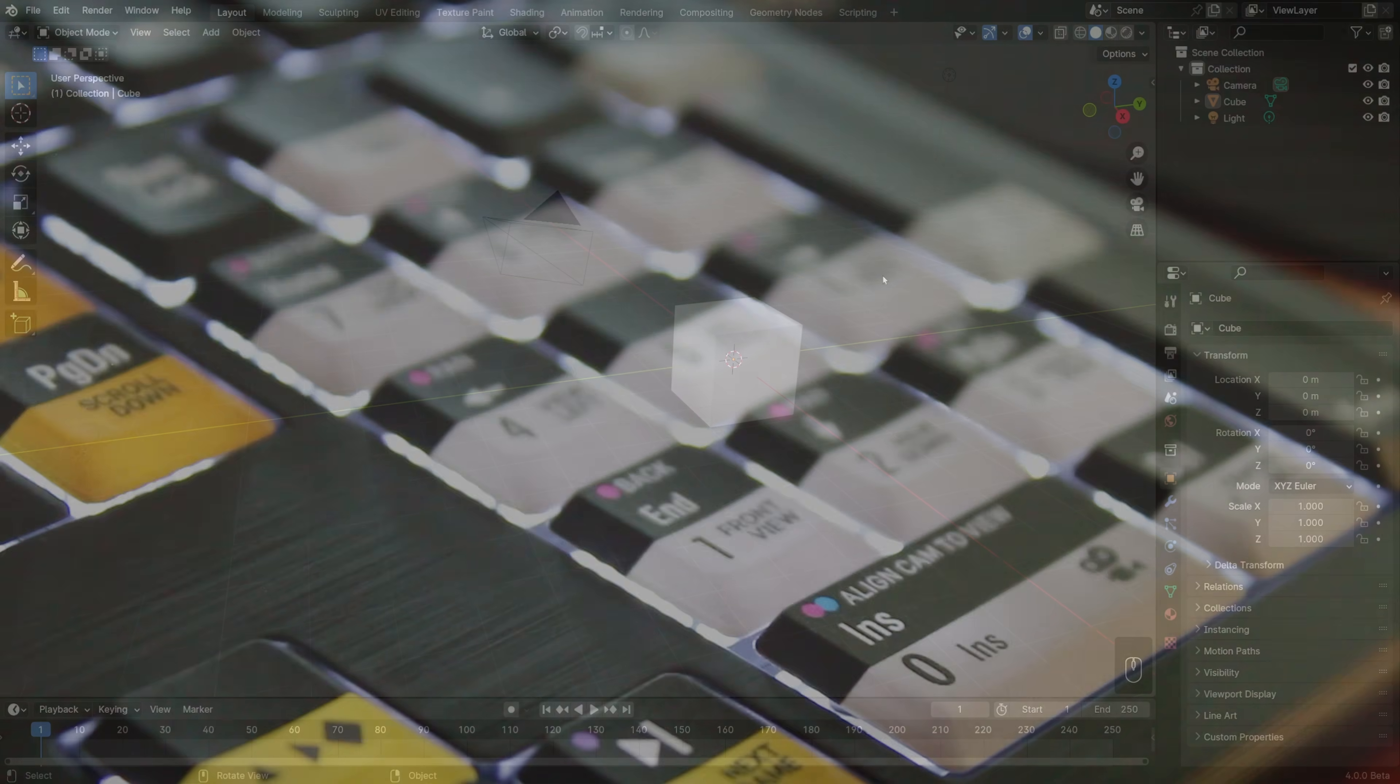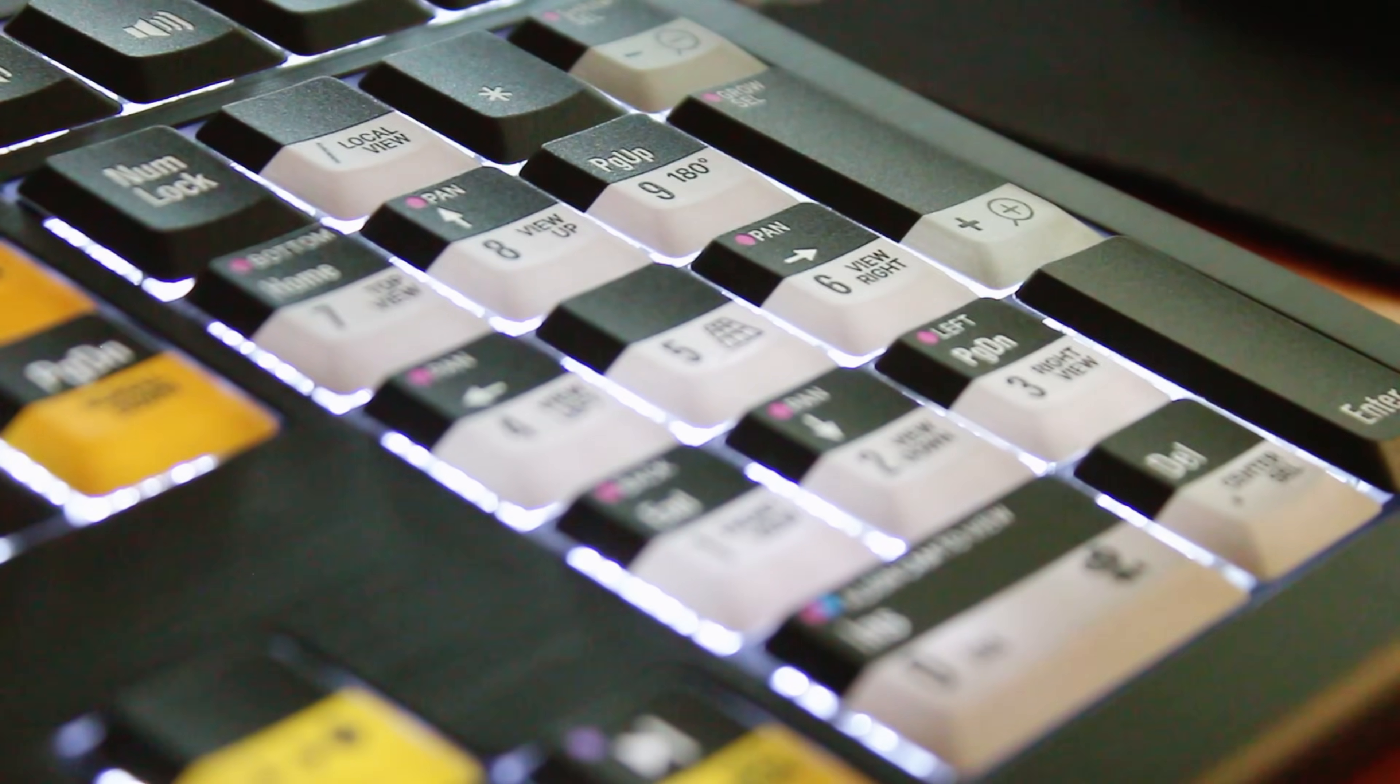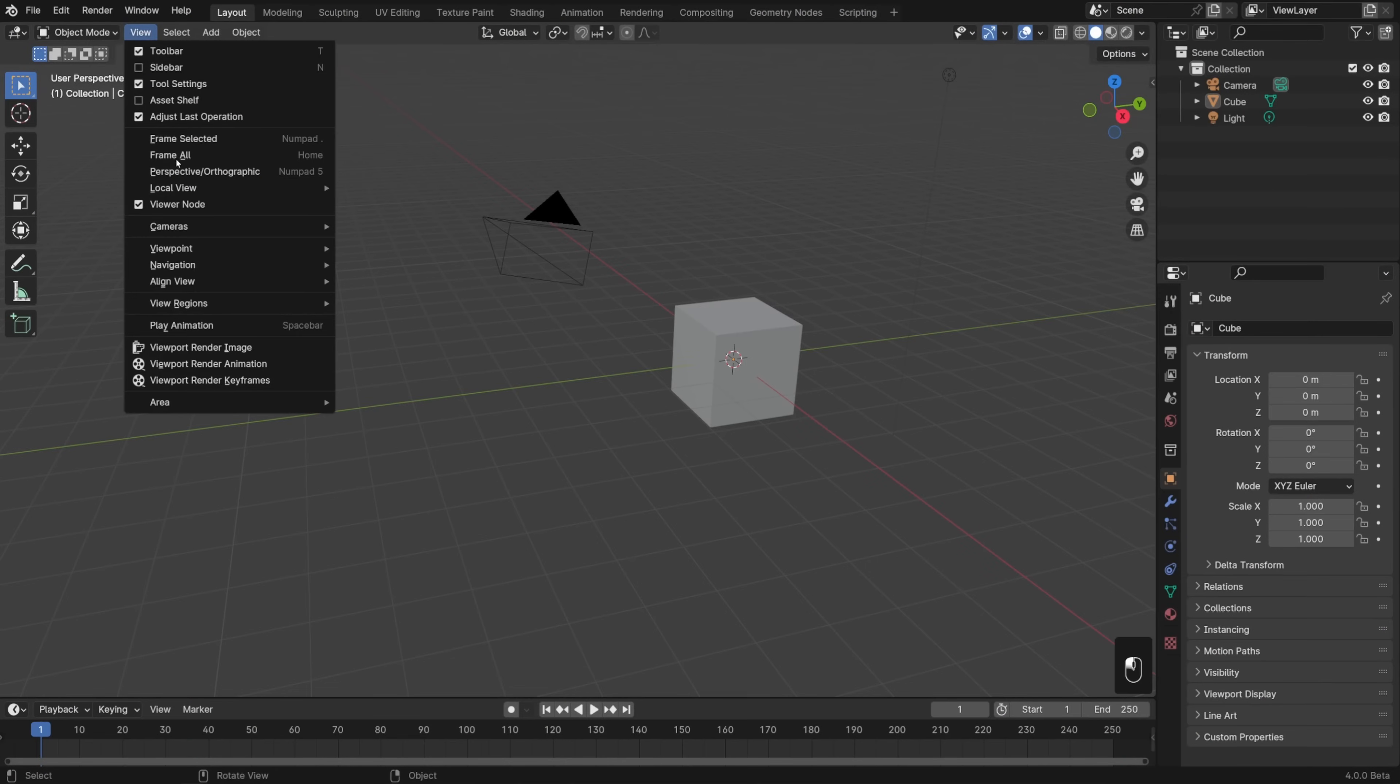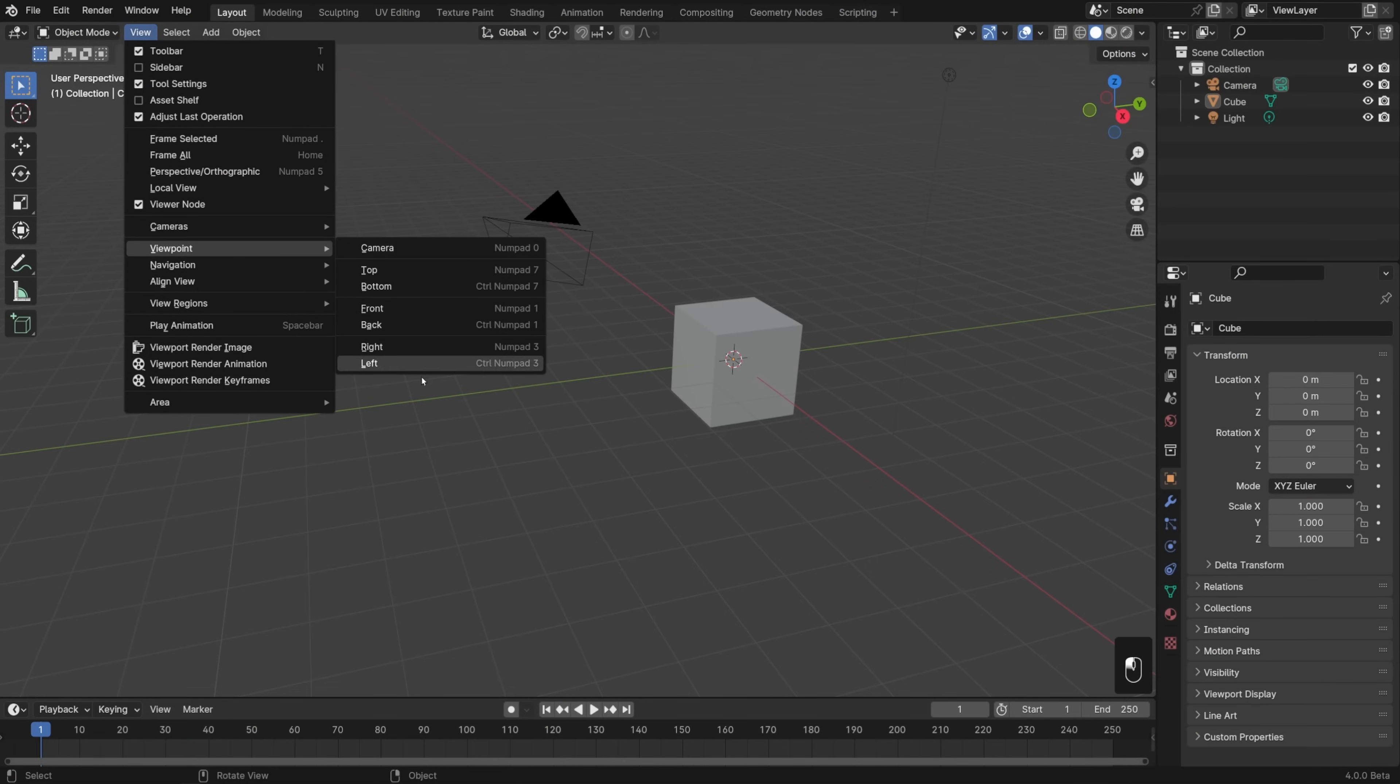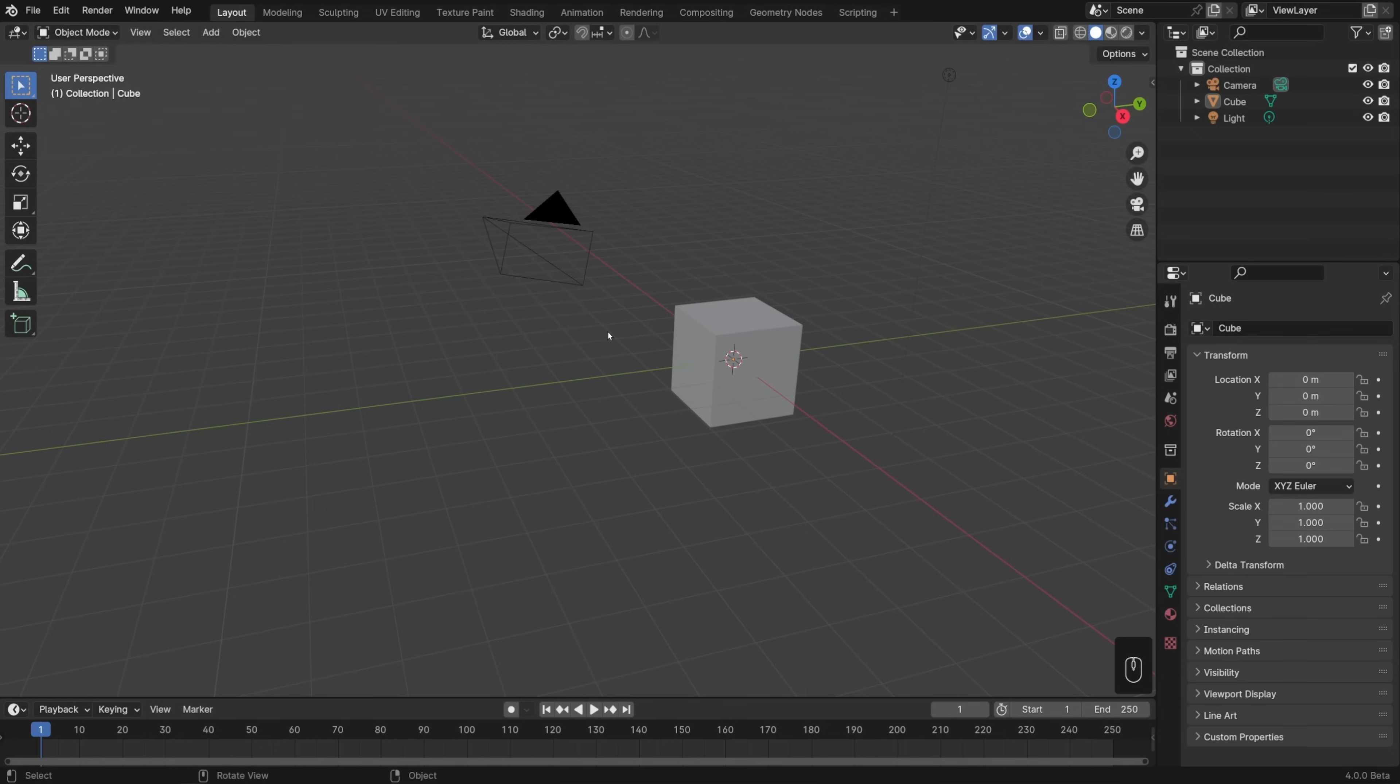If you happen to have a number pad, you'll find it really helpful for navigating blender. If we go to view and viewpoint, you'll notice that all of these options have number pad hotkeys. The ones you need to remember are 1, 3, and 7. 1 for front view, 3 for side, and 7 for top.